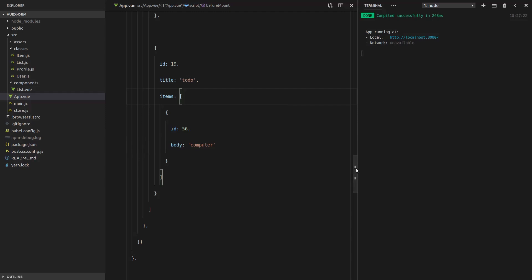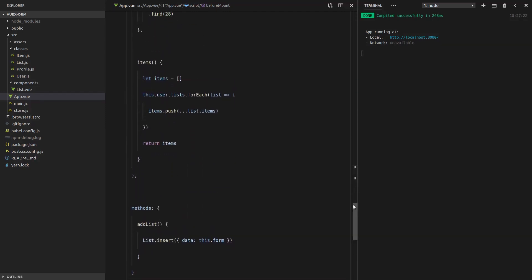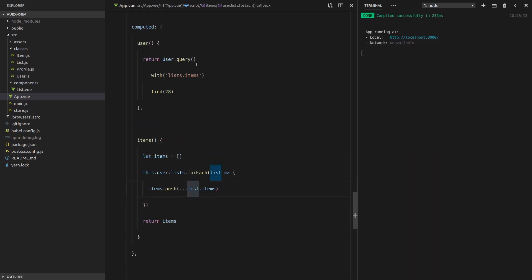Now, the problem is, well, it's not really a problem so much, but this code is a little bit icky to me. It's a bit verbose, and it's not very obvious what's going on. And that's why Vuex ORM has the has-many-through relationship. And that's what I'm going to explain to you right now. So we're going to clean this code up by using a has-many-through relationship on the user model.